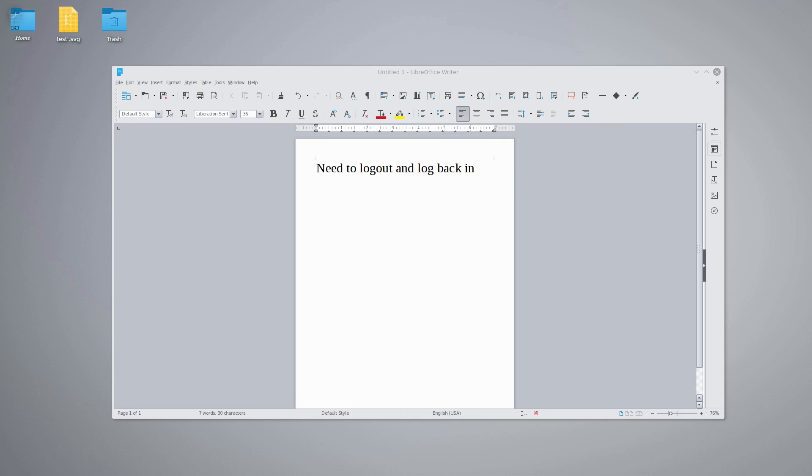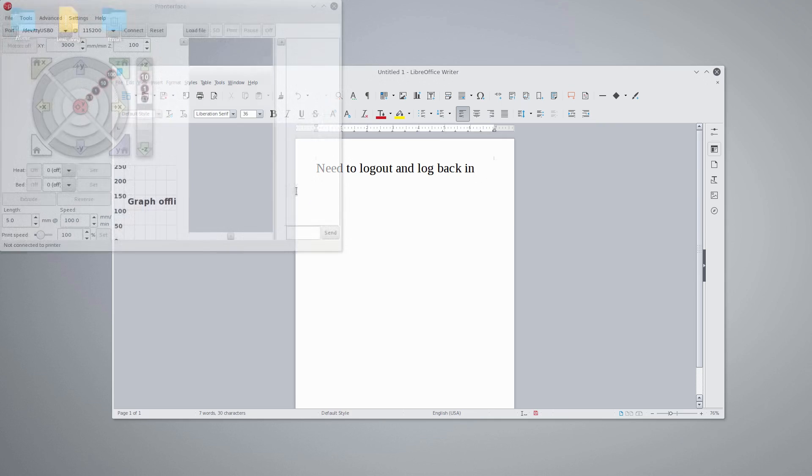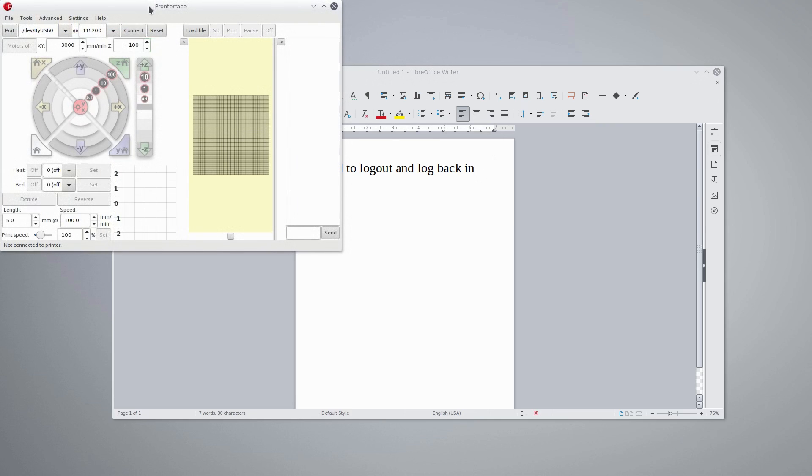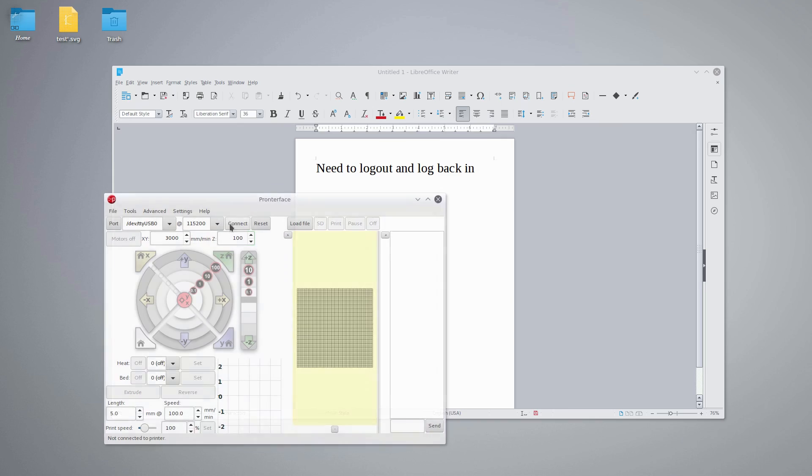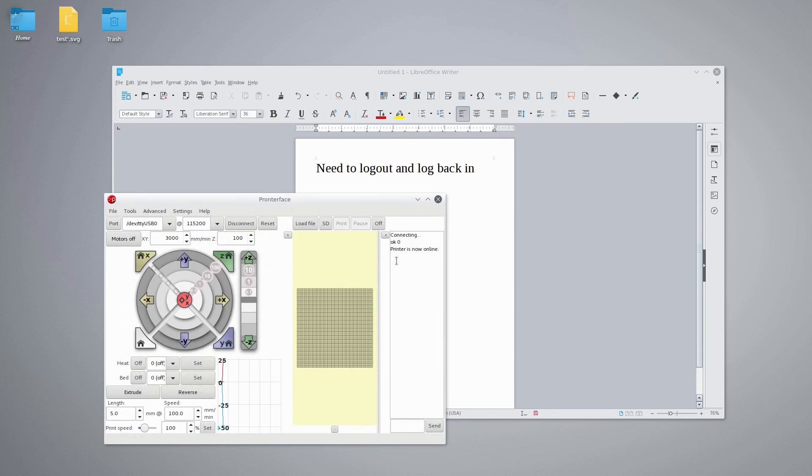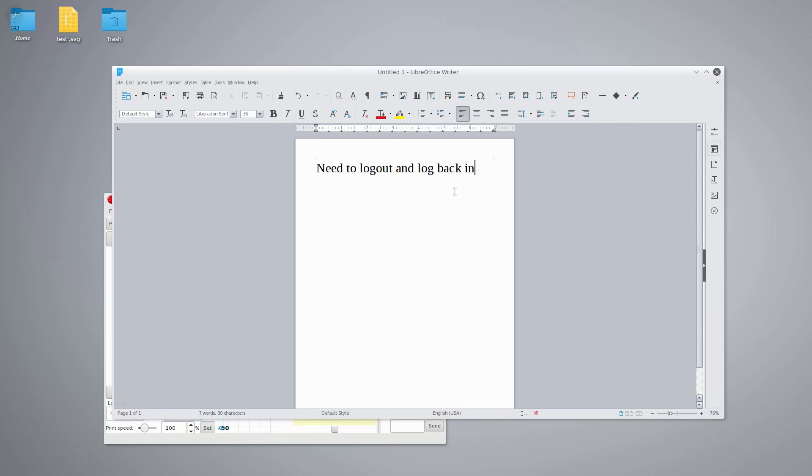Now you're going to have to log out and log back in. You don't have to do a full restart, you just need to log out and log back in for those permissions to take place. And then once you've done that and you click connect, you're now going to see that I get printer is now online. I do not get that error message anymore.